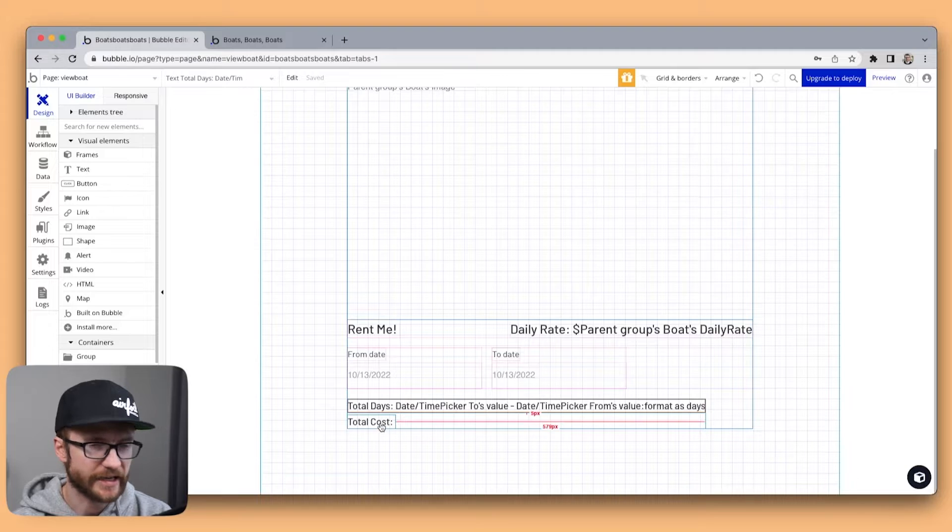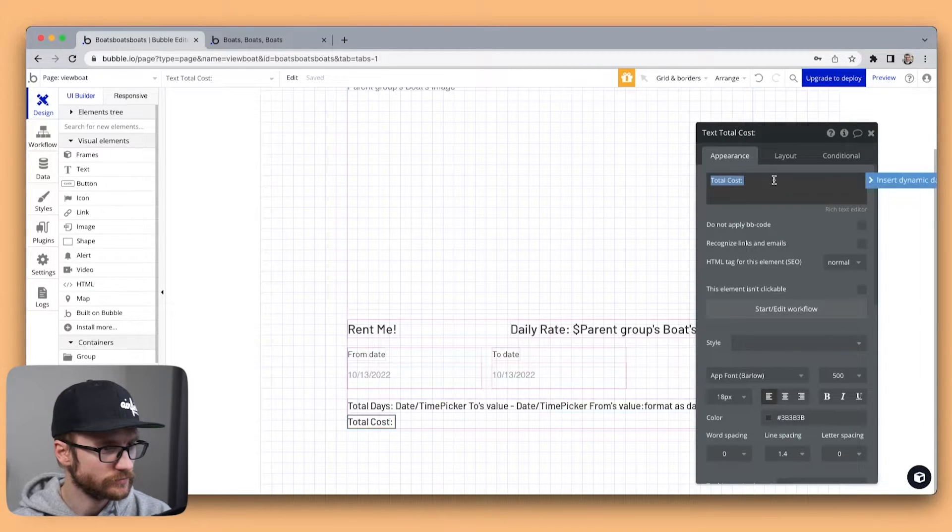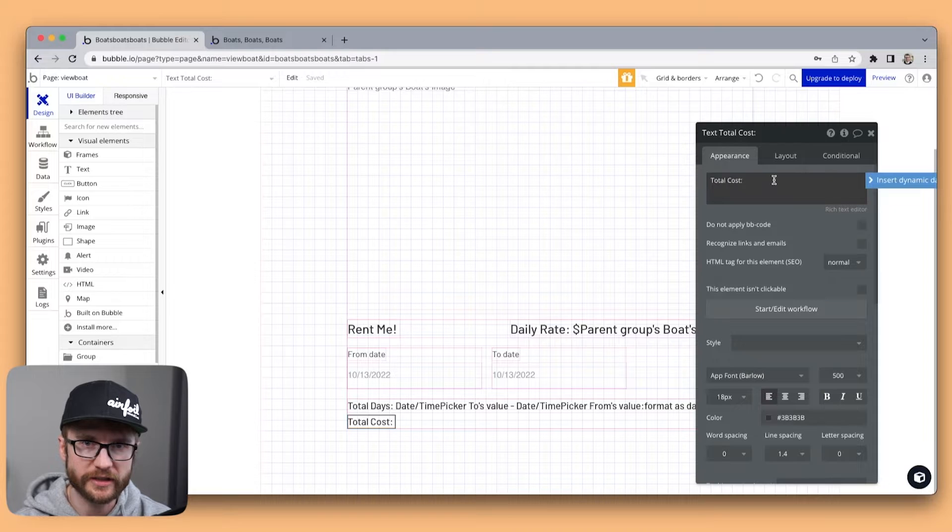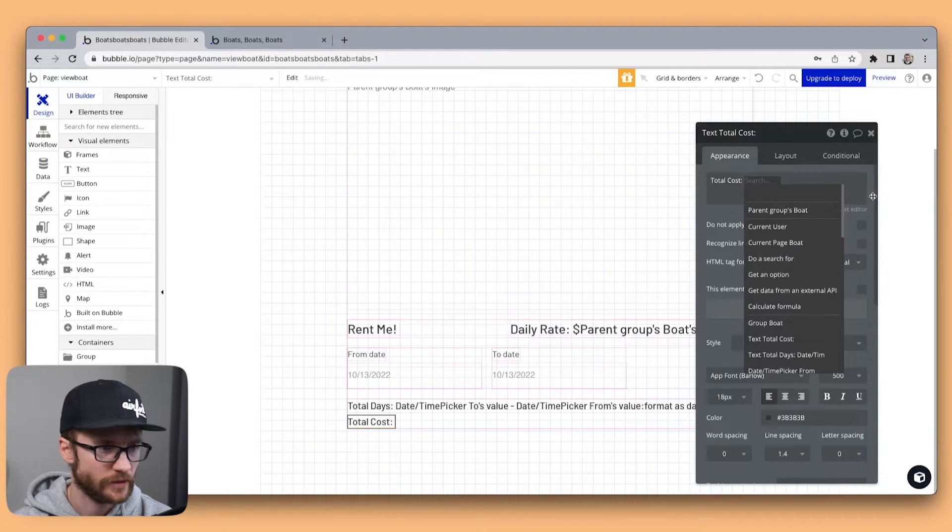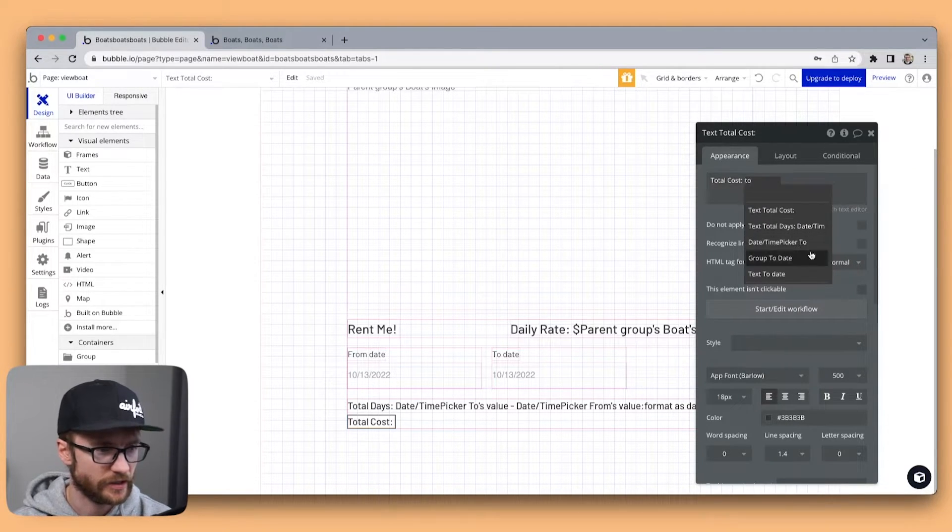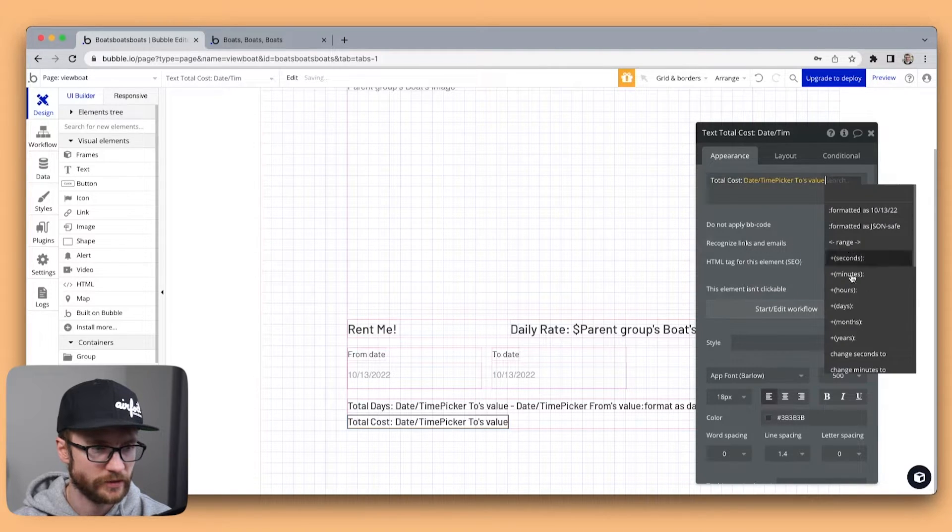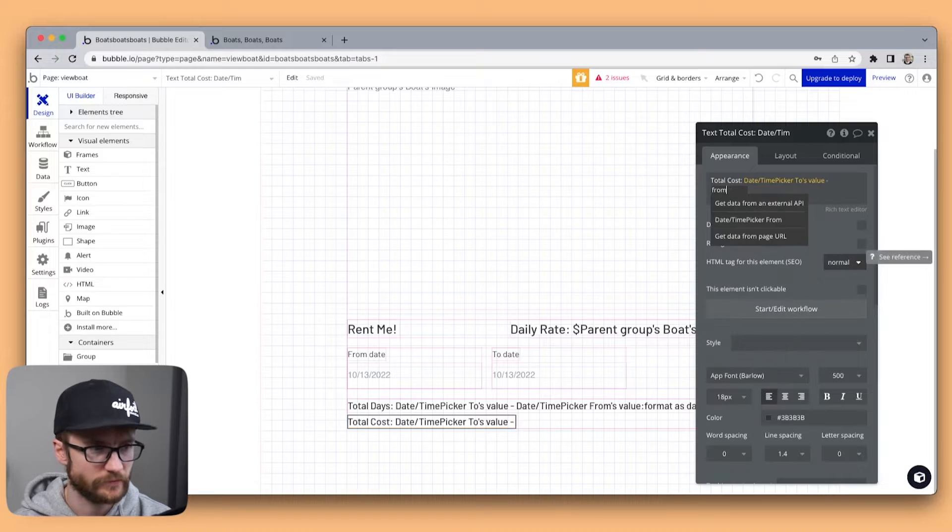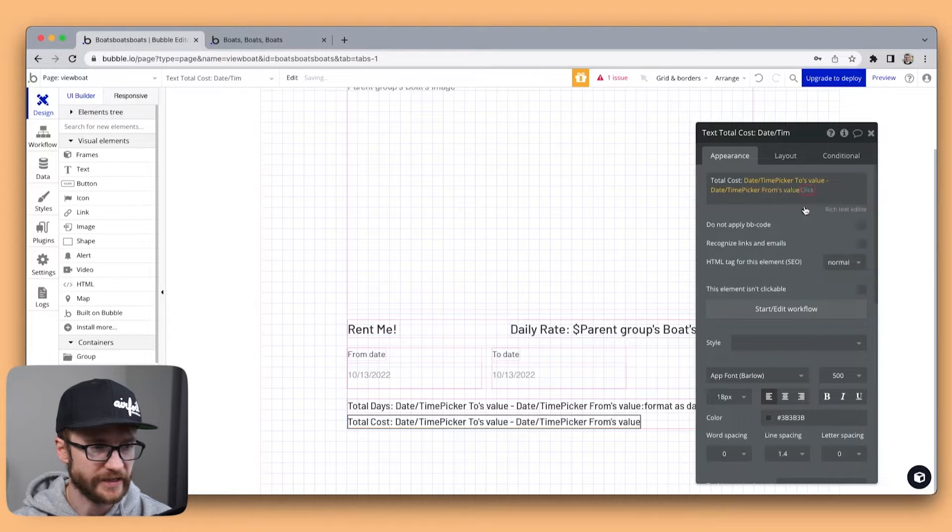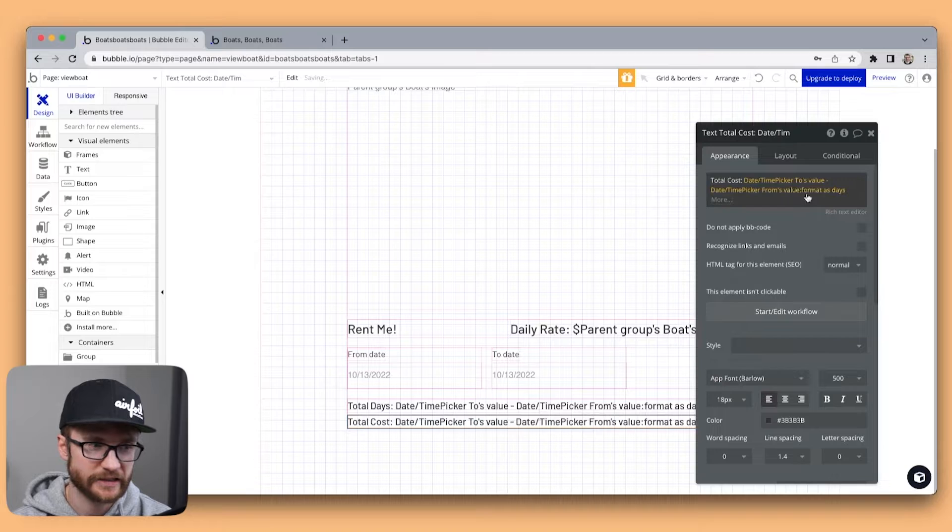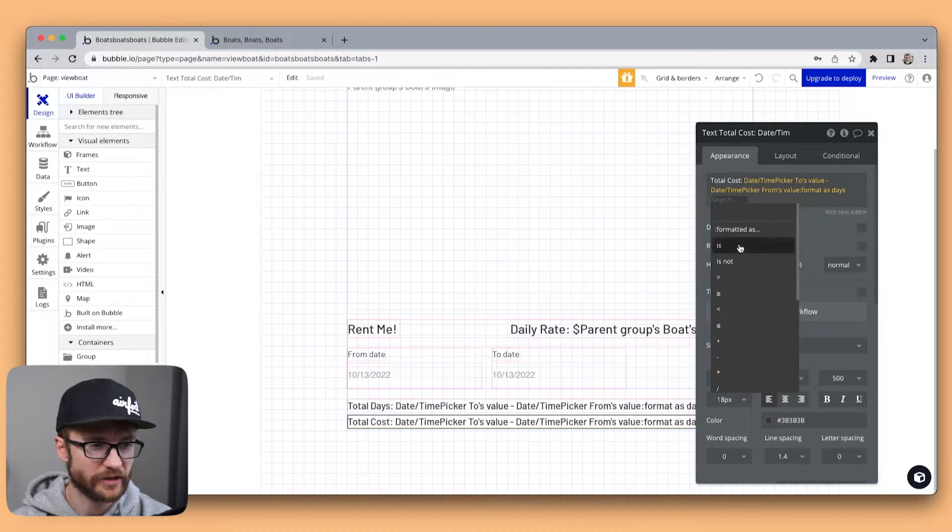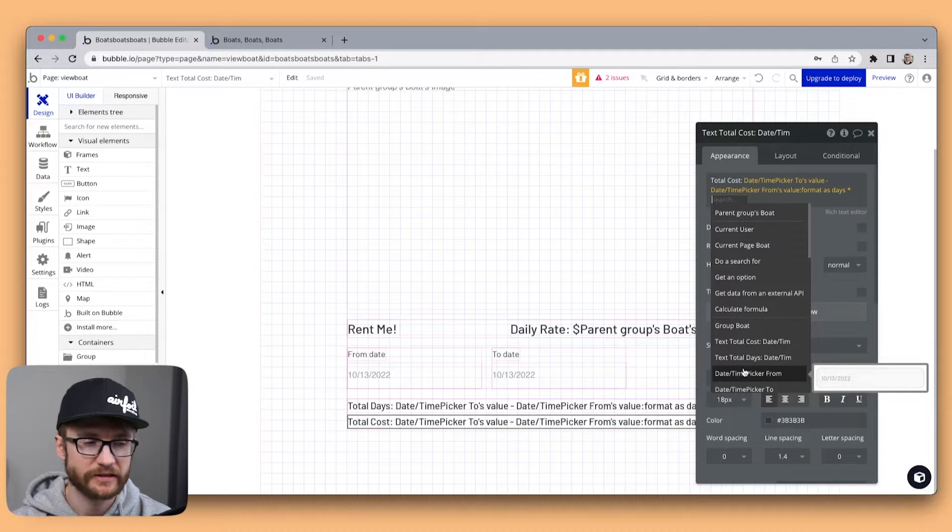And let's work on getting the total cost. Here I'm going to do the same expression. We're going to grab the to date value. Subtract from date value format as days. Then we're going to take that number and multiply it by the daily rate.